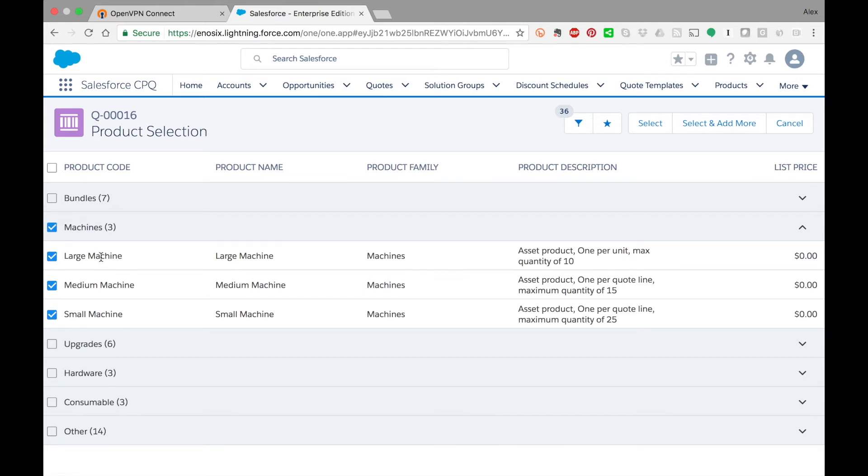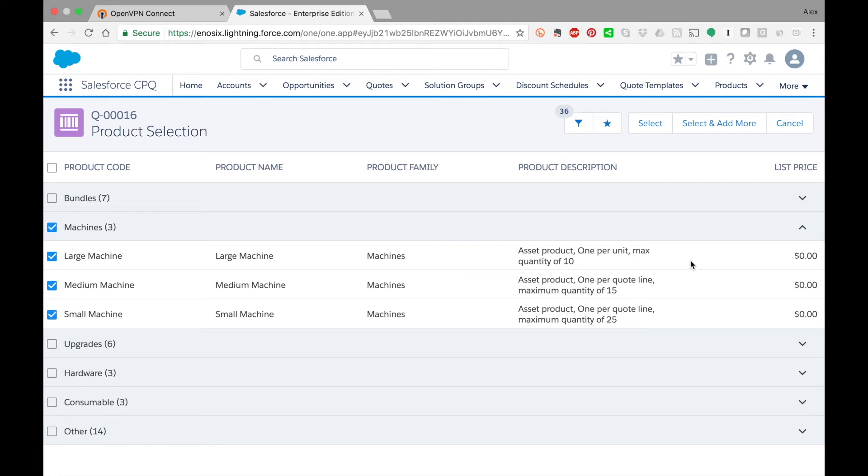So I have Large Machine, Medium Machine, Small Machine. For purposes of this demo we did not involve any complex configurable items in Salesforce, although that's the whole point of using Salesforce CPQ. You could have your entire configuration and bring in real-time pricing from SAP, but for this demo we kept it simple—you're just seeing a pretty flat product structure.